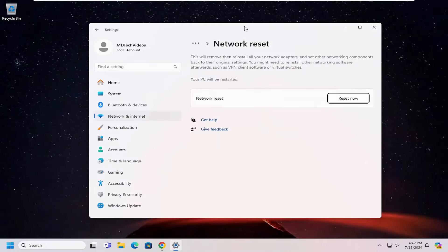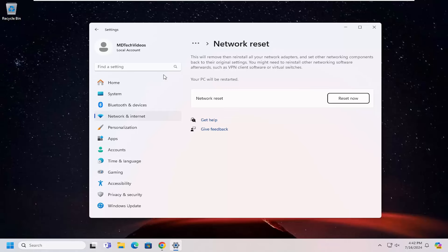Again, assuming your system does support it, but you're having an issue with it. So it's not displaying, but your system clearly did support it as I was just explaining a few moments ago. So this will remove and then re-install all of your network adapters and set other networking components back to their original settings.